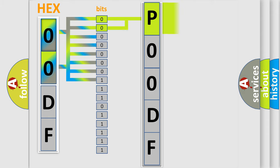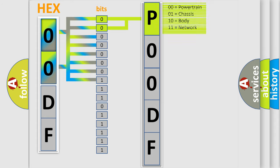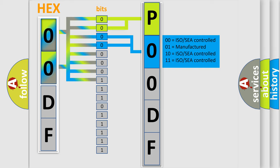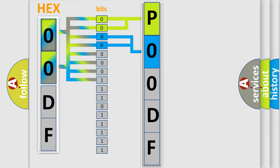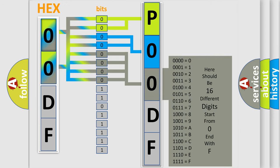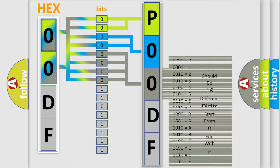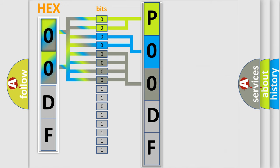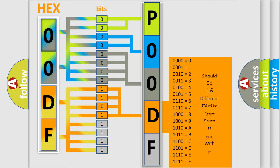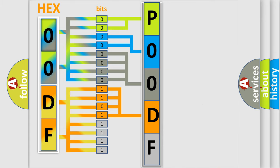By combining the first two bits, the first character of the error code is expressed. The next two bits determine the second character. The last four bits of the first byte define the third character. The second byte is composed of eight bits. The first four bits determine the fourth character, and the last four bits define the fifth character.